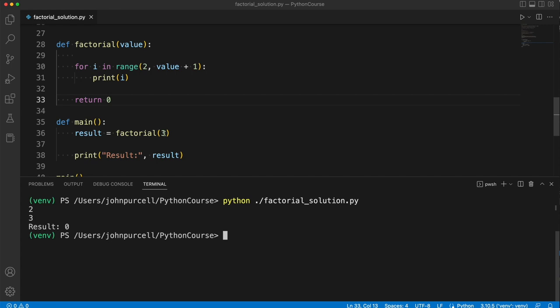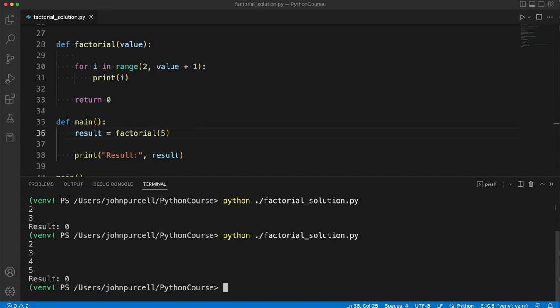And you can see we've got the numbers 2 and 3. Let's try a different number, like 5. And then we've got 2, 3, 4, 5. So if we multiply those numbers together, we will get a factorial of 5.